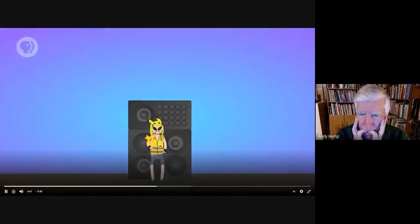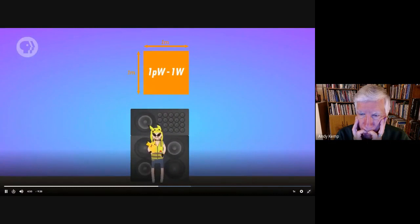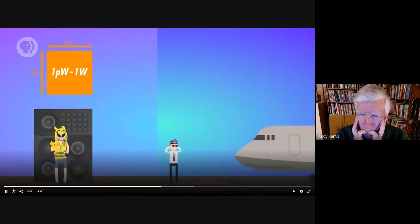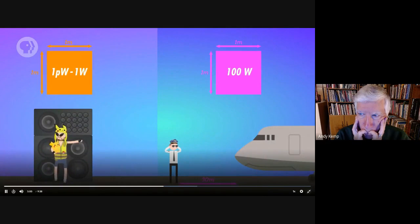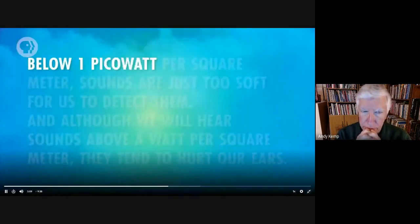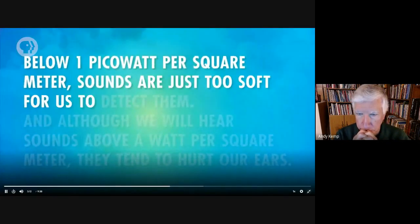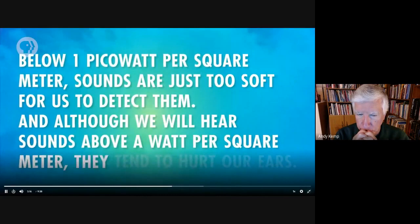Just as there's a range of pitches humans can hear, there's also a range of sound wave intensity we can hear comfortably. Generally, people can safely hear sounds from about one picowatt per square meter up to one watt per square meter — about as loud as a rock concert near the speakers. Below one picowatt per square meter, sounds are too soft to detect; above one watt per square meter, they tend to hurt. A sound wave needs to have 10 times the intensity to sound twice as loud to us.